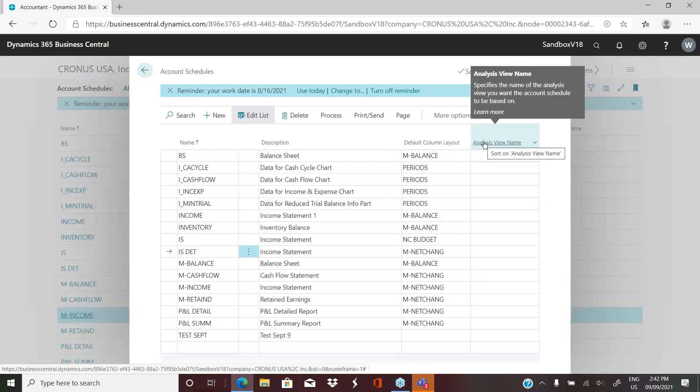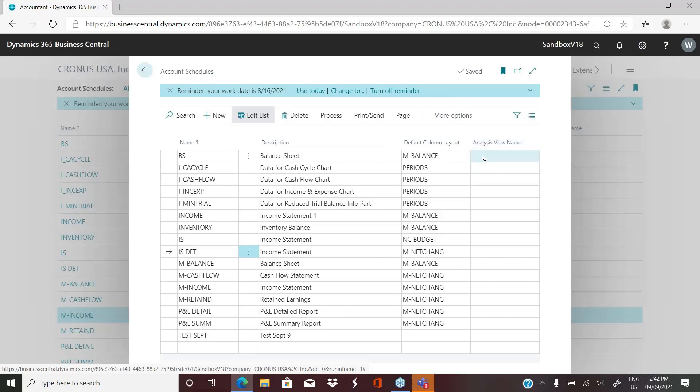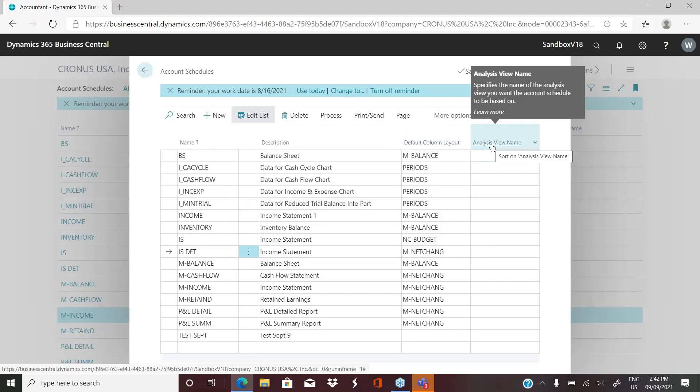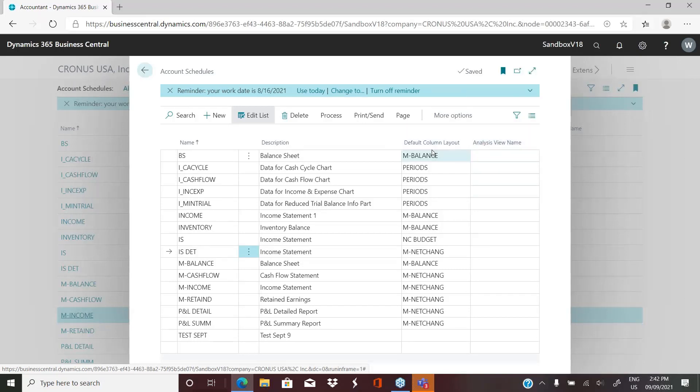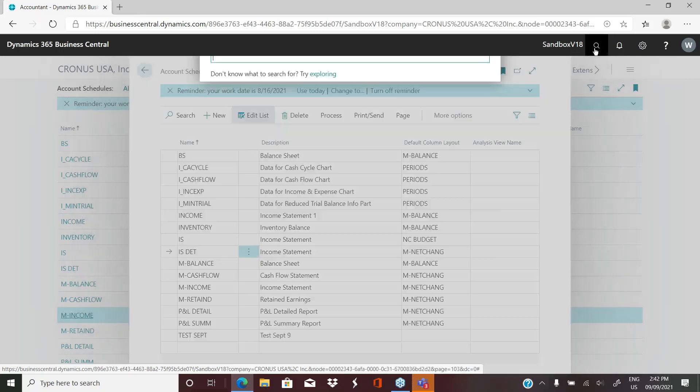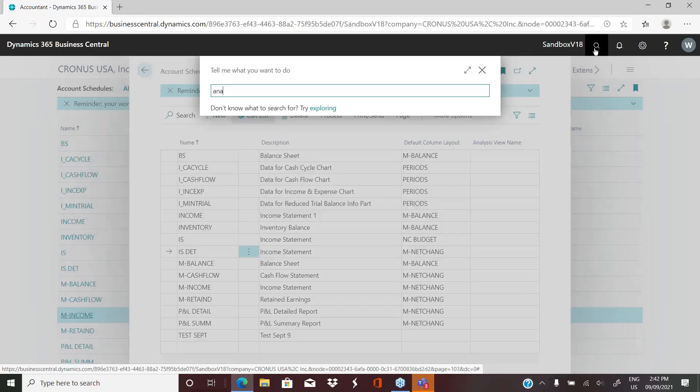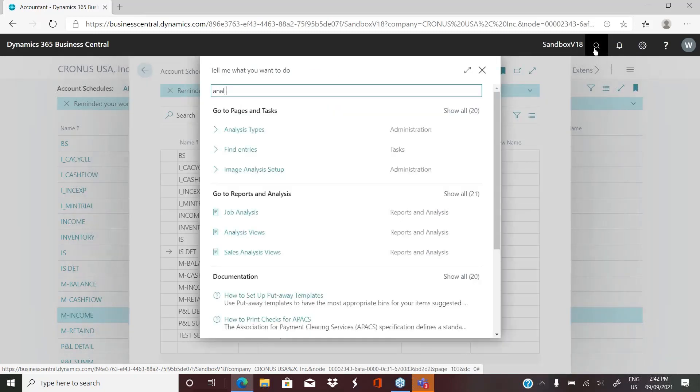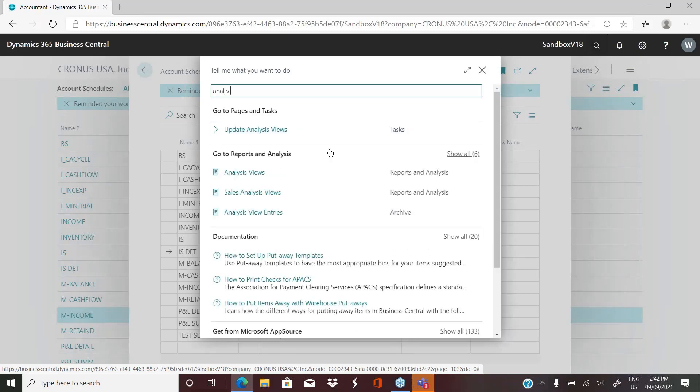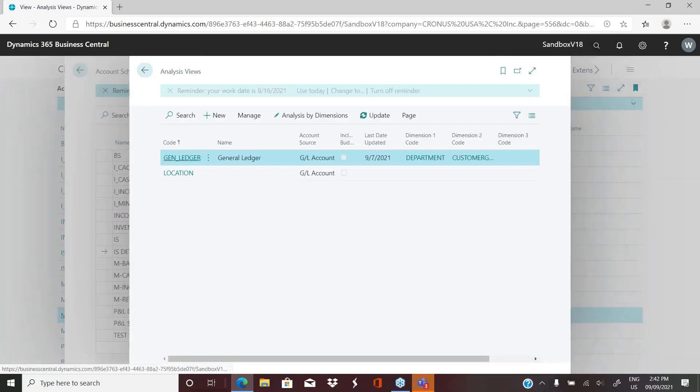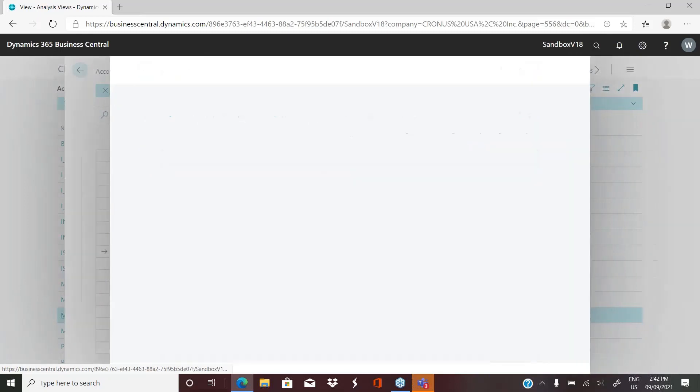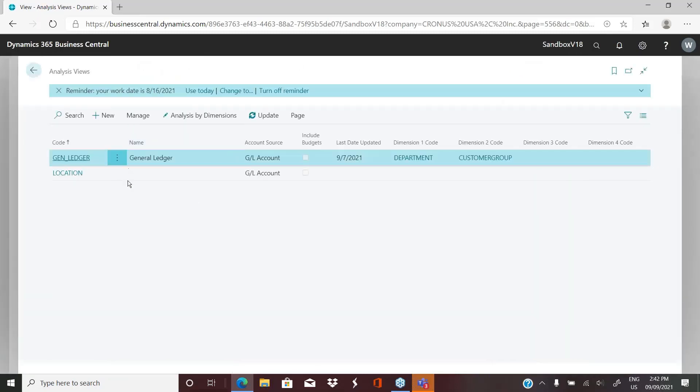Analysis views is something we definitely want to talk about because they're very, very powerful. None of these account schedules have an analysis view attached to them at this point. But if we go into analysis views and just have a look at how they're set up and how powerful they can be.